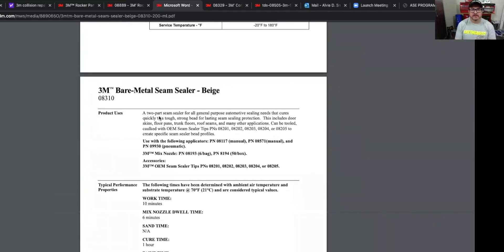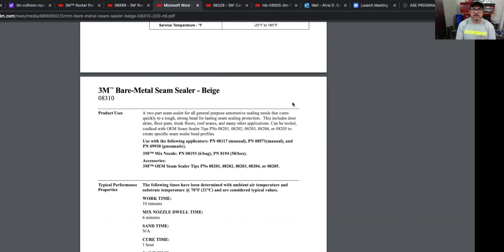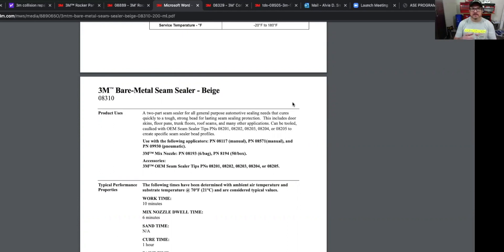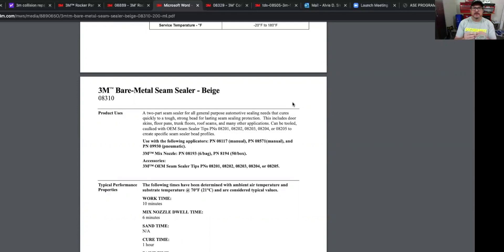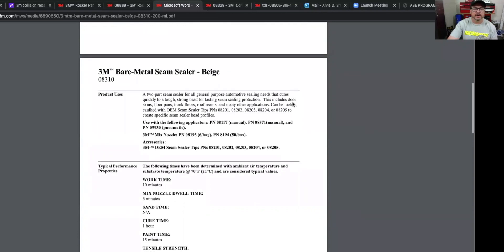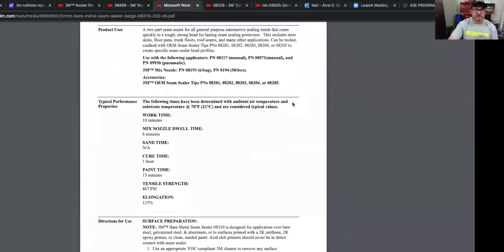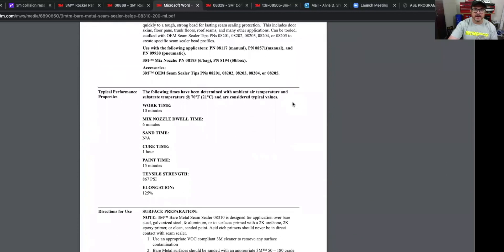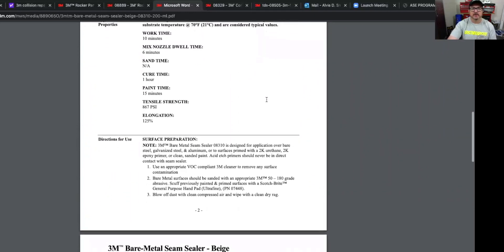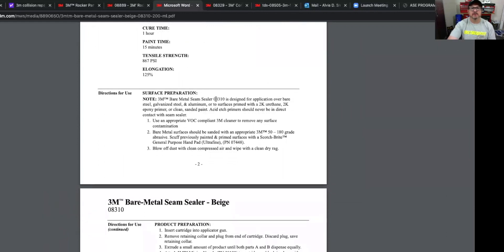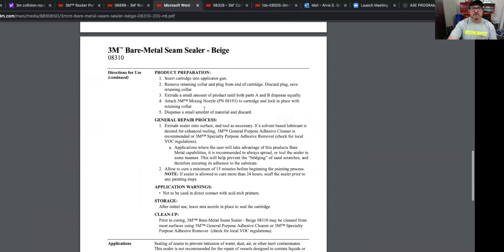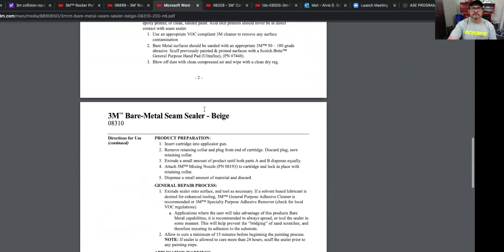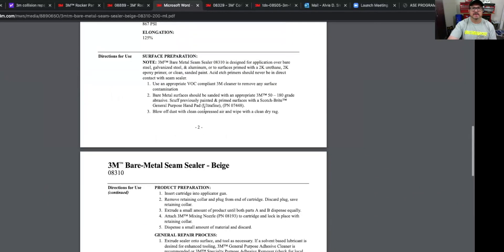So let's talk about the uses. And again, it's a two part, all purpose automotive sealing needs that cures quickly to tough, strong bead for lasting seam sealing properties or protection. This includes door skins, floor pans, trunk panels, roof seams, and many other applications. Can be tooled, caulked with an OEM seam sealer tips, and it tells you which tips to use. And this is the gun, it's a two part, and it's like the other 3M adhesives that come in the two part cartridges, and it is a two part, mixes together in the tip. Got about 10 minutes work time, cures an hour, but you can paint after 15 minutes or use primer sealer. And then it'll go over surface preparation. Again, I'm not going to go over all that, but this link will be down in the description and you can read all the surface preparation step by step.